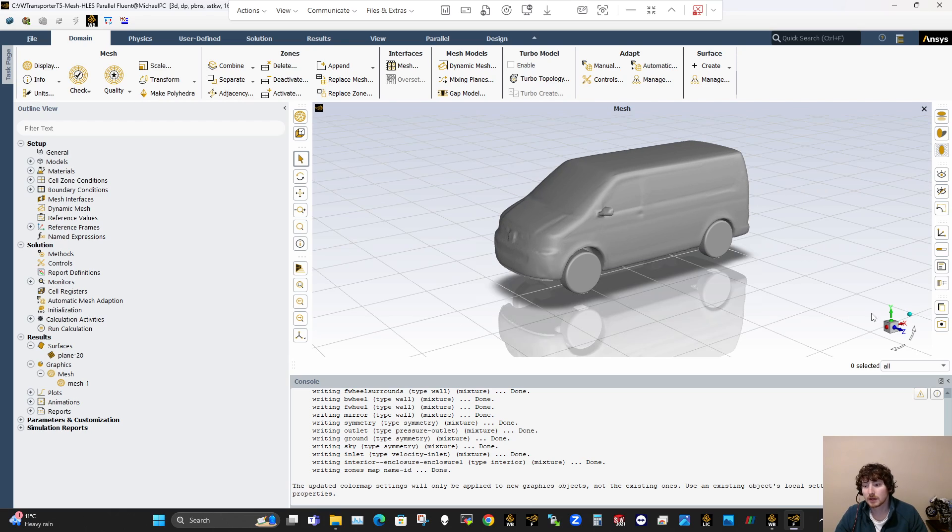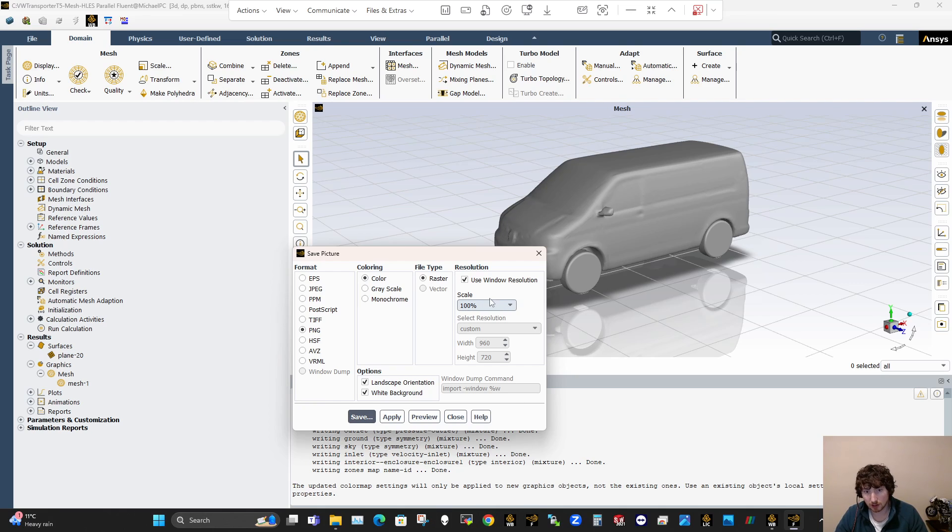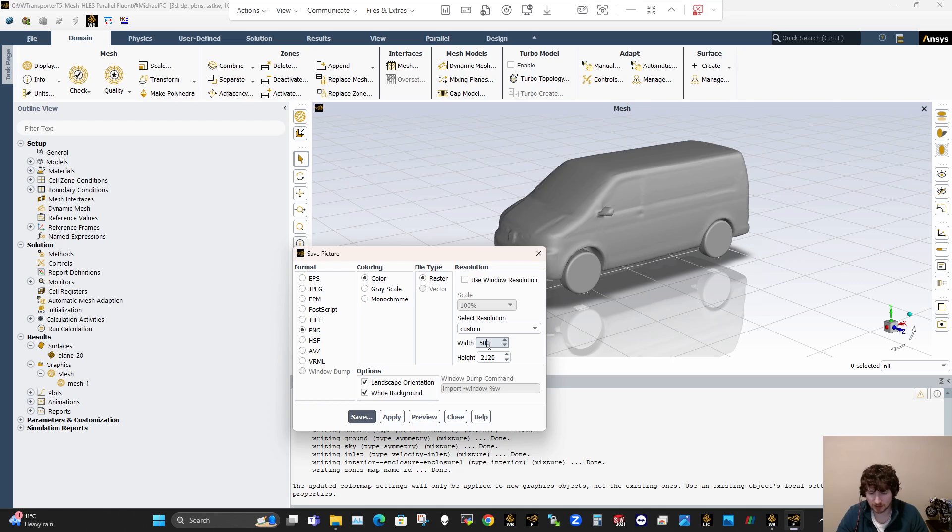Alright, another thing that's important too is producing pictures. So you can just use your Snipping tool to take a picture there, but if you want to take a good high quality photo, you want to be putting in your own resolution here. So I have a resolution there I use, it's about 520 and about 2120 or something, that might be 580 that way.